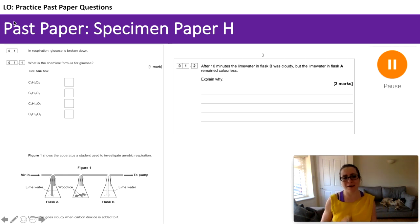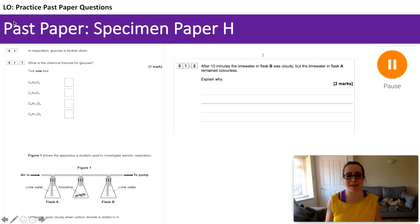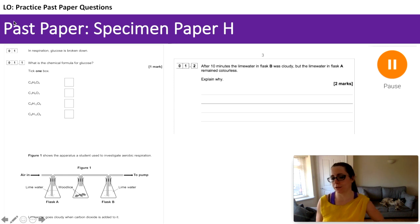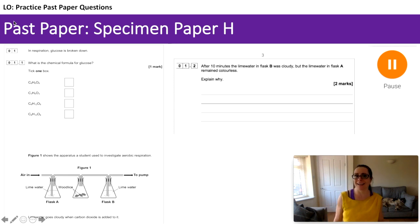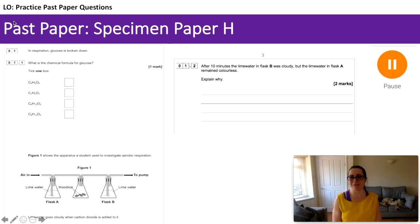We've got the chemical formula for glucose — hopefully easy to recall now — and a lovely piece of apparatus, though one slight difference: they haven't got the potassium hydroxide to remove carbon dioxide from the atmosphere. Question 1.2 asks: after 10 minutes the lime water in flask B was cloudy, but the lime water in flask A remained colourless — explain why, two marks. Pause the video if you'd like more time.